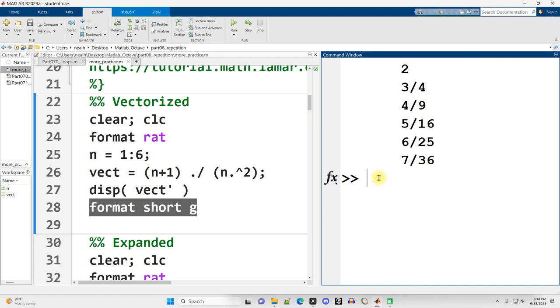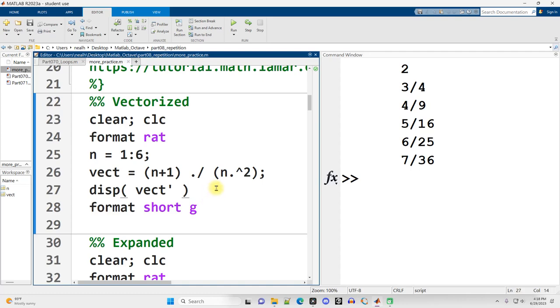However, you still need to understand loops and be able to write this code with a for loop, whether that's because not everything is vectorized in MATLAB, or because it's just a handy thing to learn, and you'll be able to translate this over to other programming languages that don't have as many vectored operations.